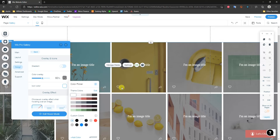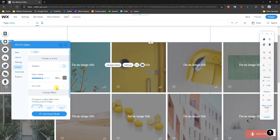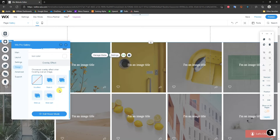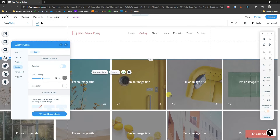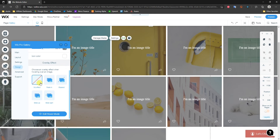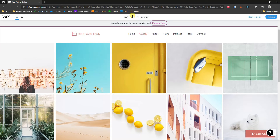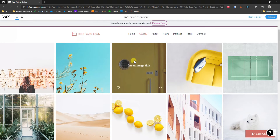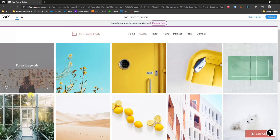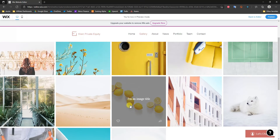We can click on Icon Colors — the like and share buttons — and change them to any color to suit your specific branding. We can also add a hover mode effect. By default the overlay appears on every image, but we can set it to Fade In. When we preview, hovering over an image now triggers the overlay effect only on hover.